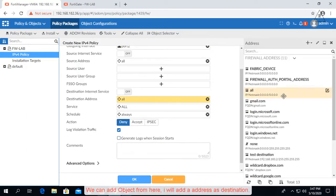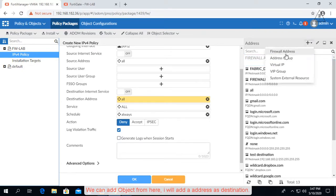We can add objects from here. I will add an address as destination.